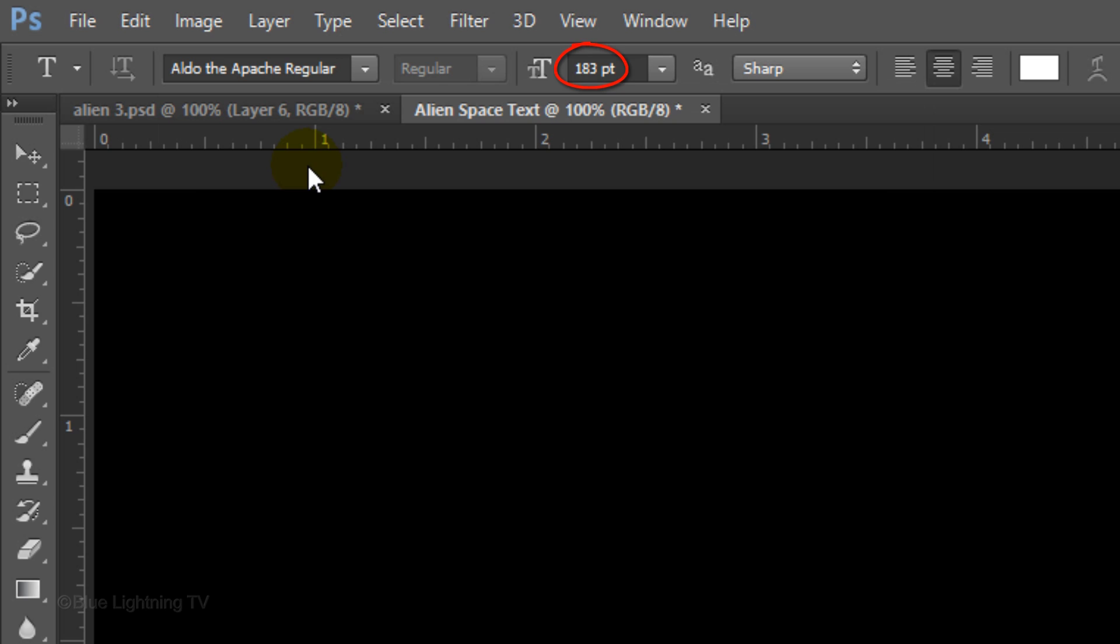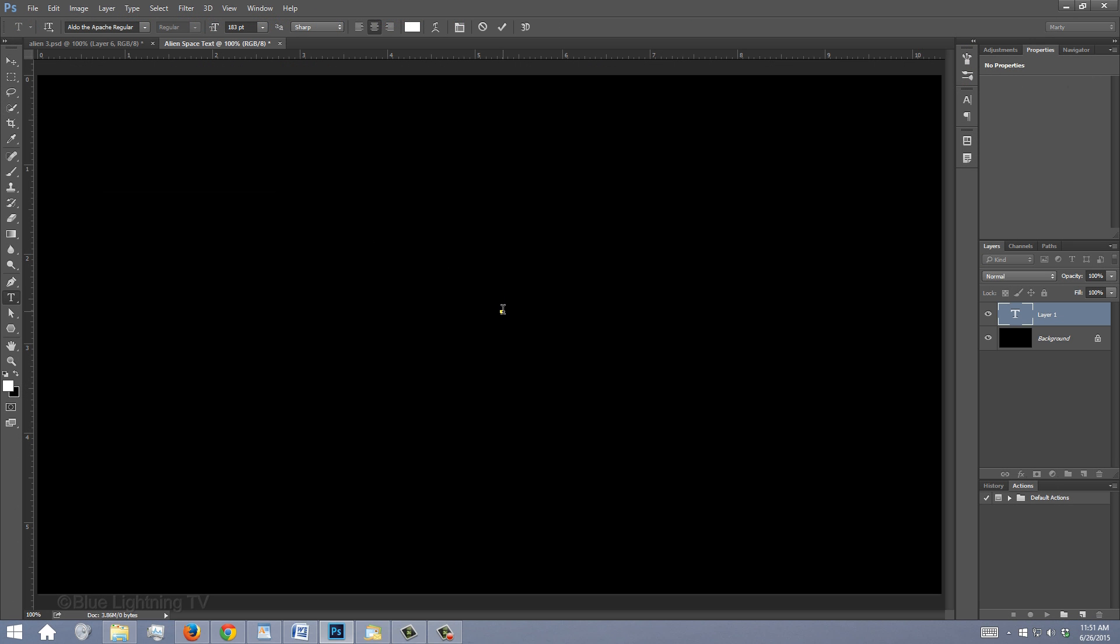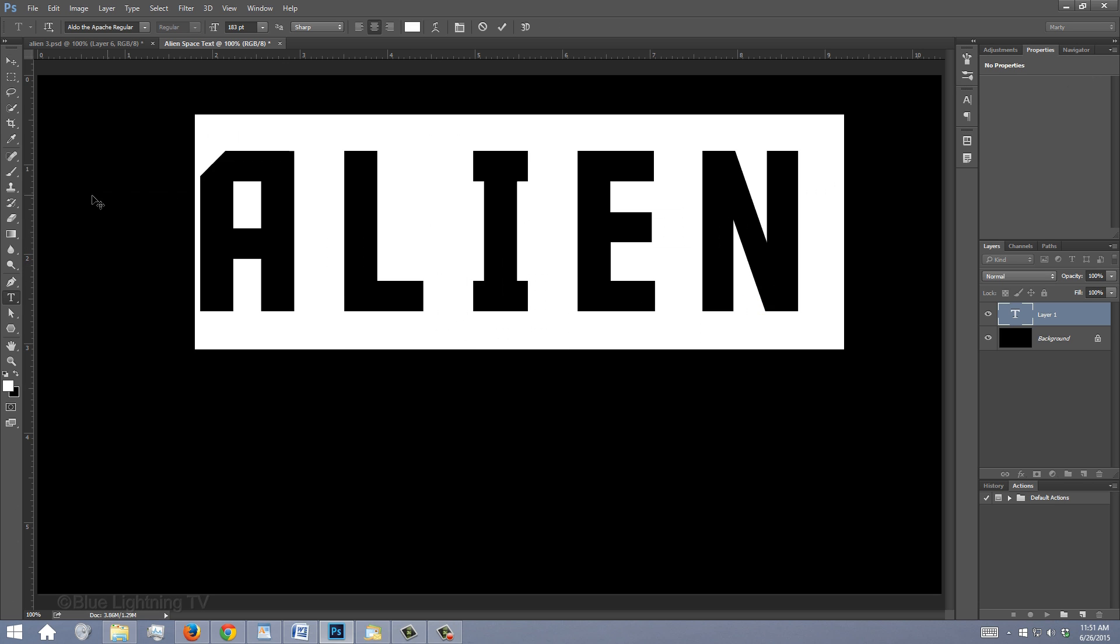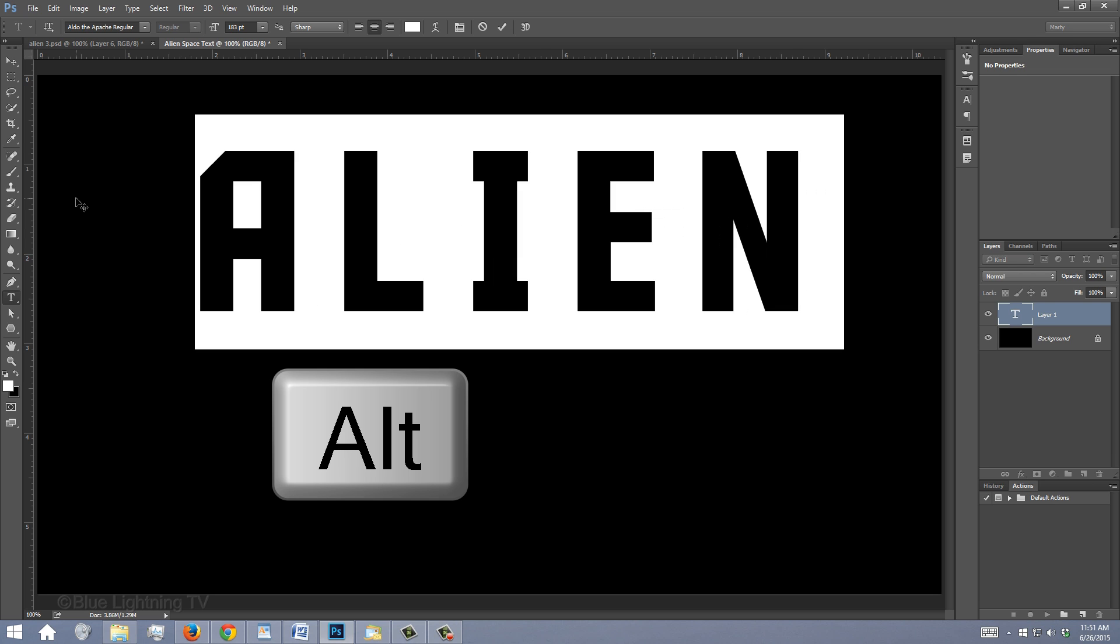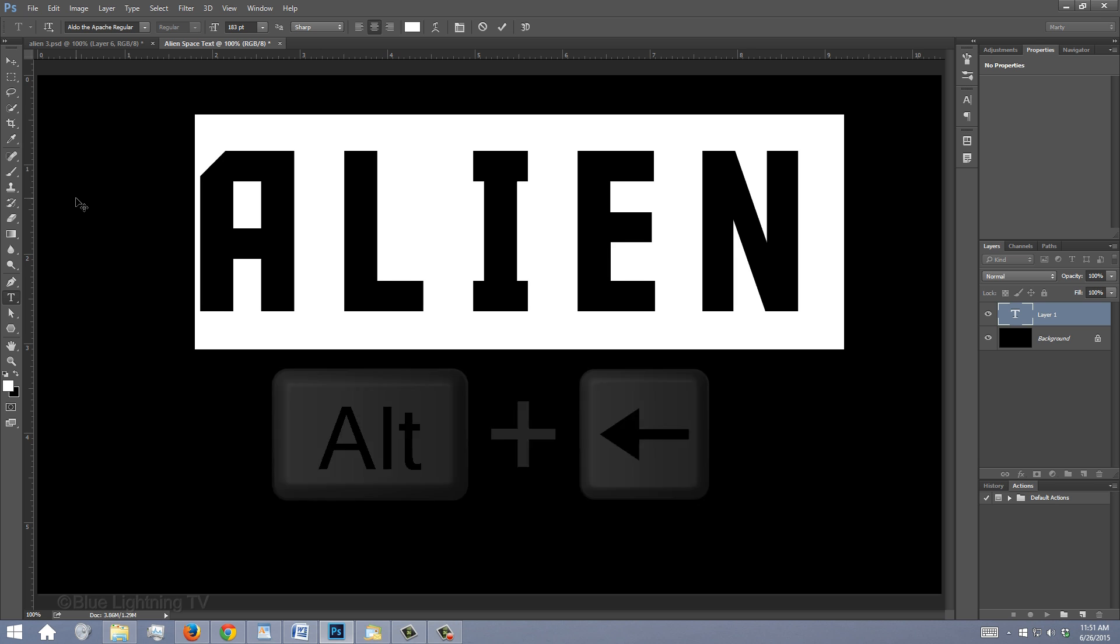I'll make its size 183 points, sharp and center alignment. Click on your document and type out your text. To increase or decrease the space between characters, highlight them, click on your document and press Ctrl or Alt or Option plus the right or left arrows on your keyboard.